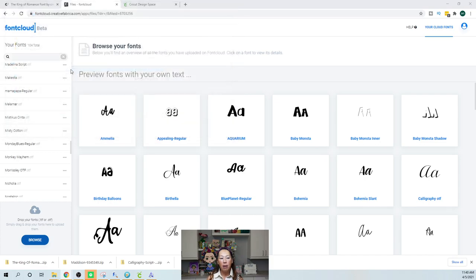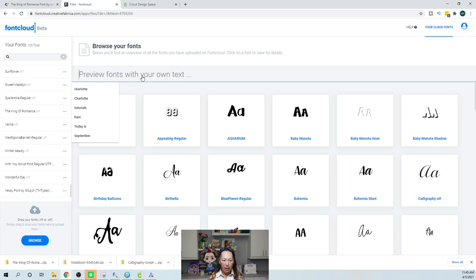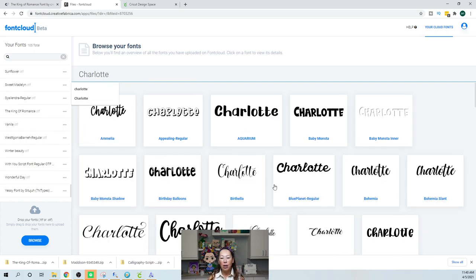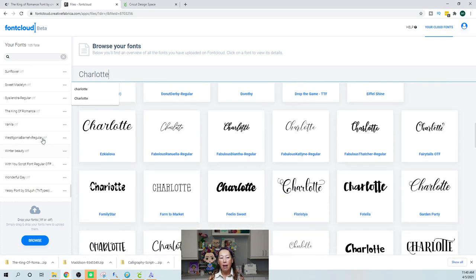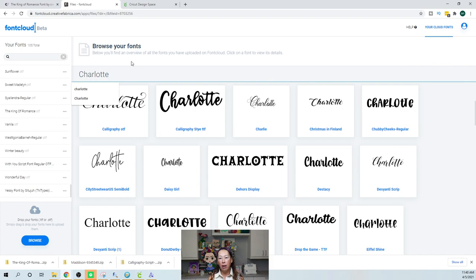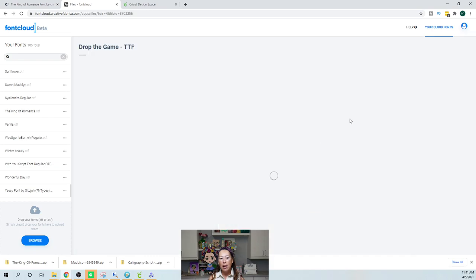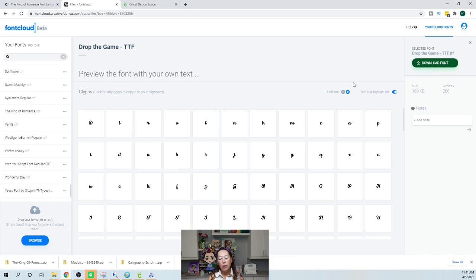Here it is — King of Romance — I'm going to double-click on it and drop it into Font Cloud. What's nice about it: once it's in here, I can type in 'Charlotte' and see what Charlotte looks like across all my system fonts and everything I've downloaded into Font Cloud. This is a free login — you go to Creative Fabrica, create a free account, no membership needed. I can log in from any device.